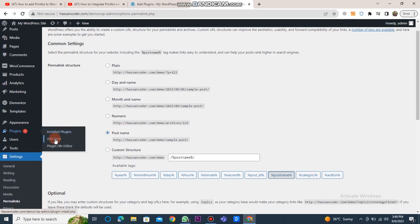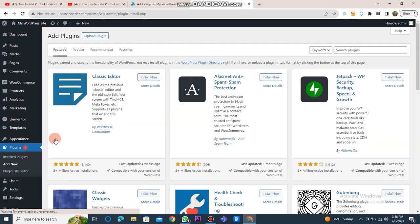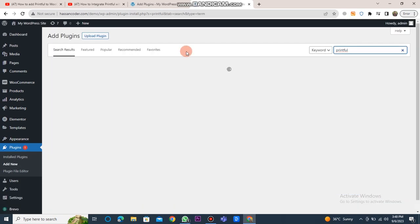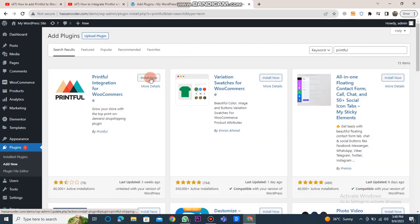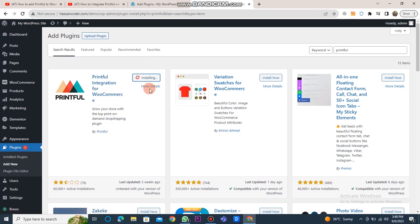After completing these steps, go back and click on the Plugins button once more. Click on the Add New button again. In the search bar, look for Printful and click on the Install Now button to install the Printful integration for WooCommerce.